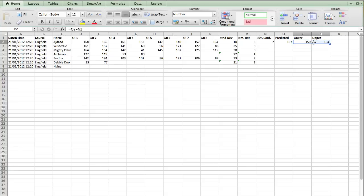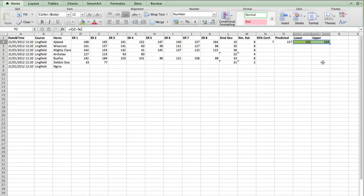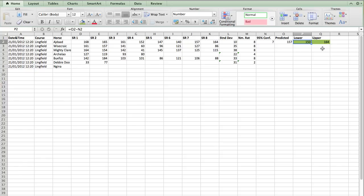And for the upper confidence level, we take our predicted figure and add our 95% confidence. And these are the key figures that we are interested in. So what we have just calculated is that Ajdad could have a speed rating of anywhere between 150 and 164 in this race. And that is very important. So that is the variance of our rating. So it's not just a simple 157. Ajdad could have a rating of anywhere from 150 to 164.